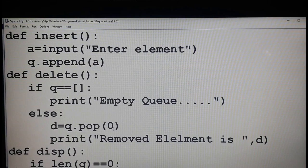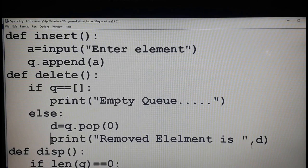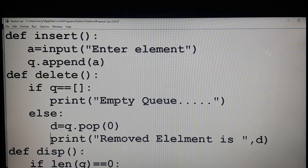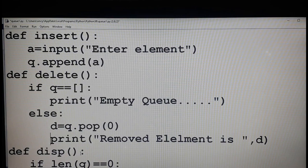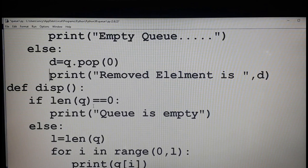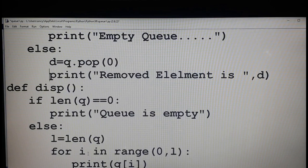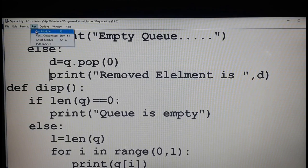Otherwise, using the pop method — pop of 0 — the zeroth element is popped out, stored in variable d, and you display 'removed element is d'. The disp function displays the entire content of the queue from first position to last position. Before displaying, you check if the queue is empty using len of q equal to 0. Otherwise find the length with len, start the for loop from 0 to l, and display the content.